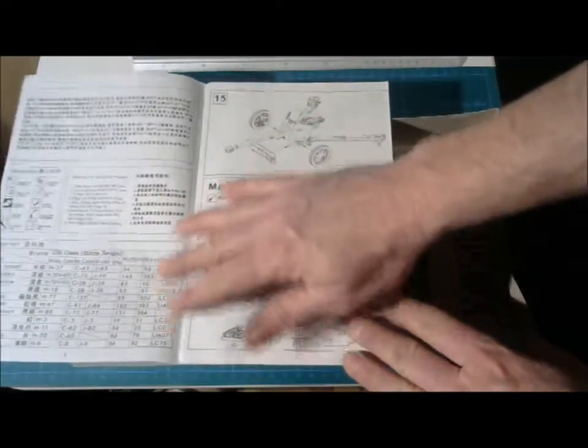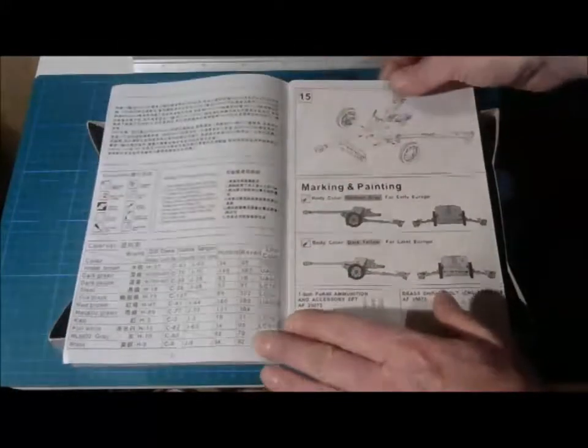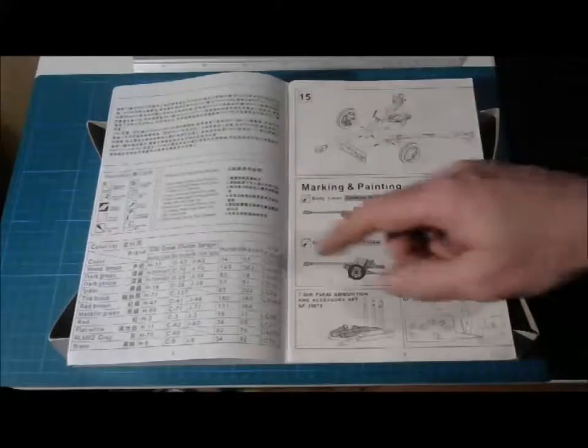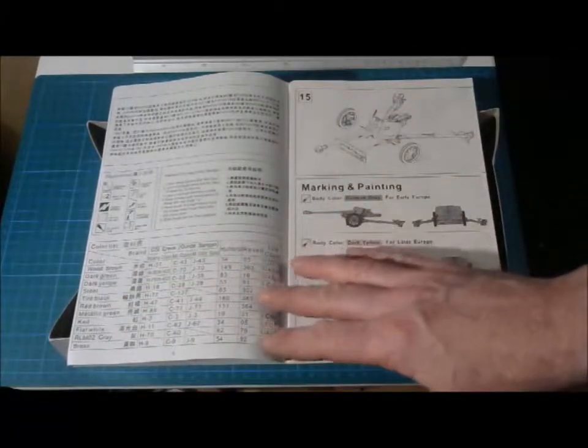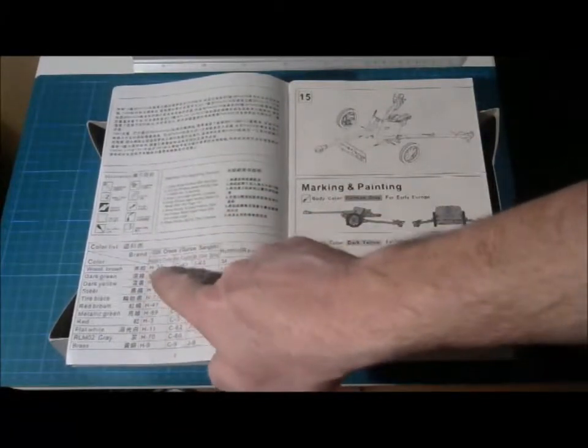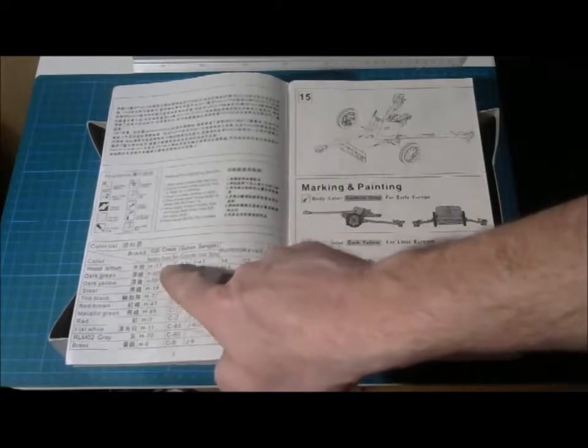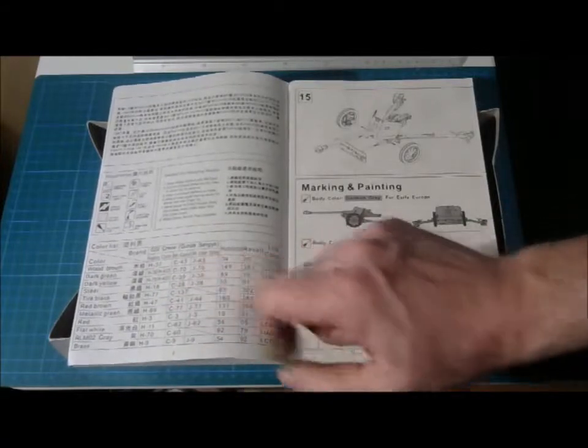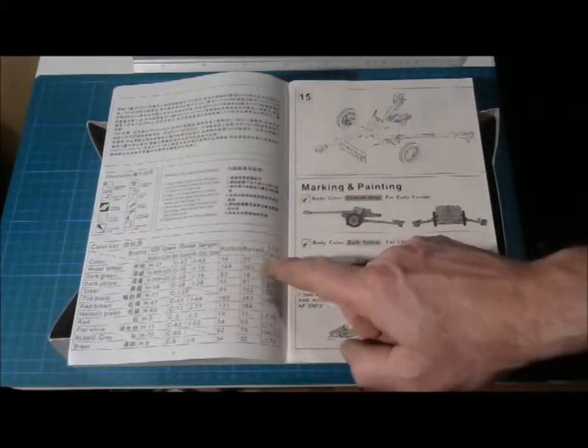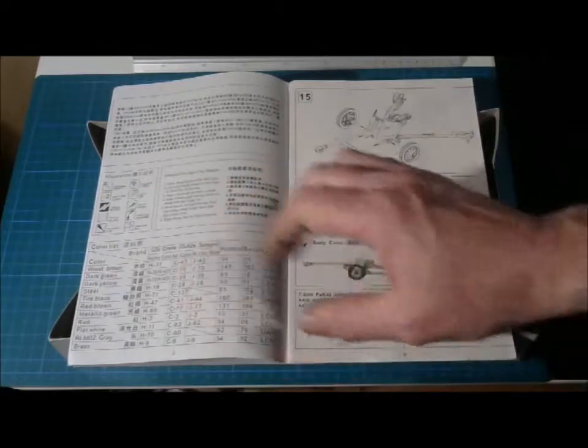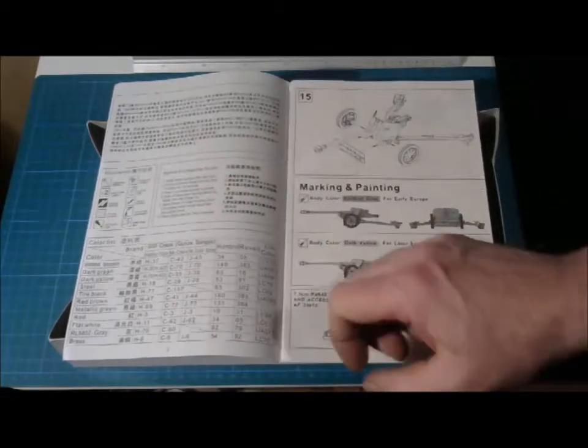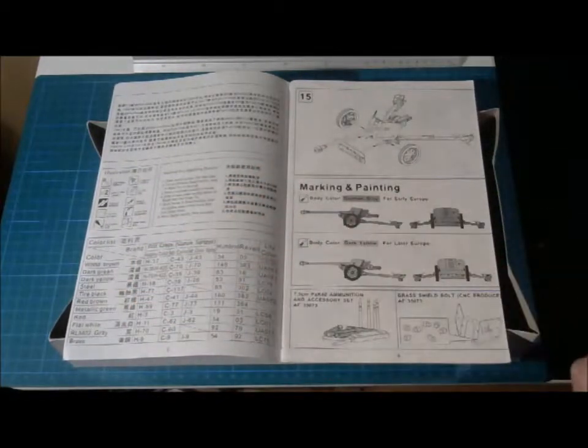And if we take a look inside at the first page here we see the color instructions down here. And here we have from the brand of Hobby Color, Mr. Color, Mr. Color Spray, Humbrol, Revell and Life Color. That's quite nice because then you have a lot of different manufacturers to choose between.